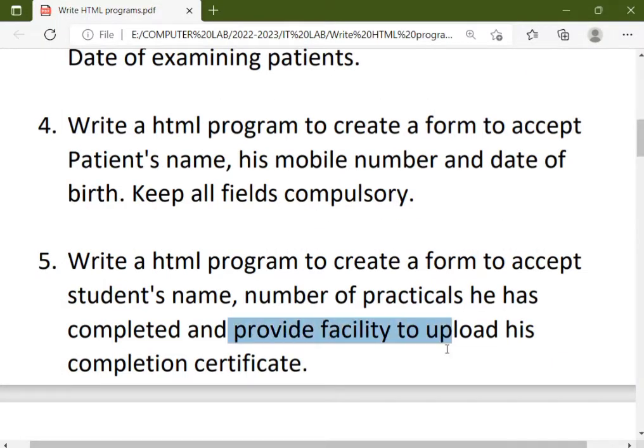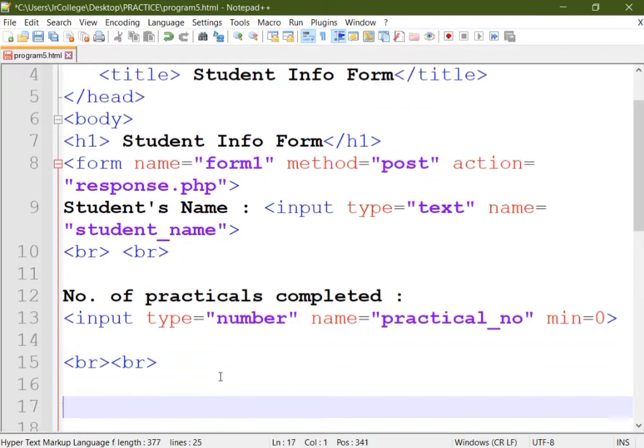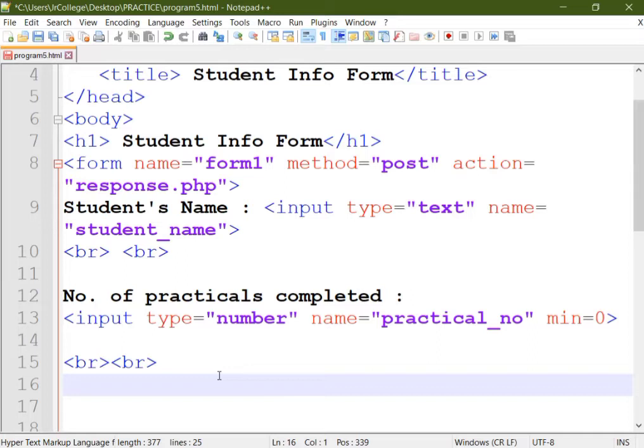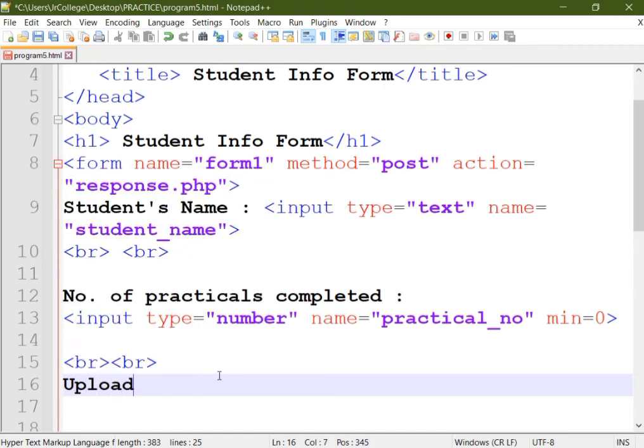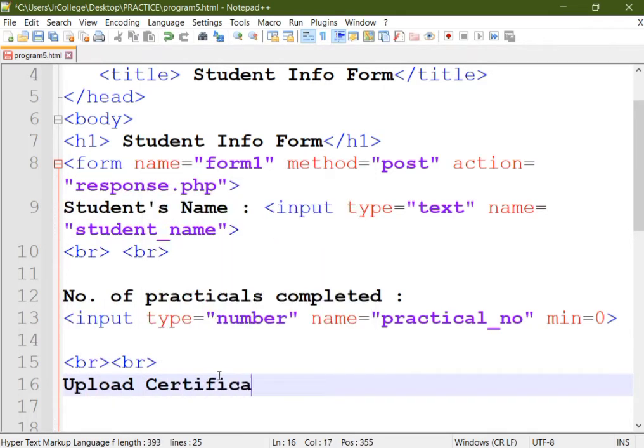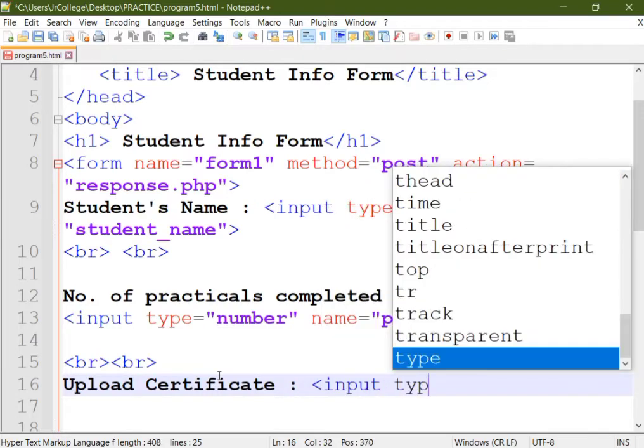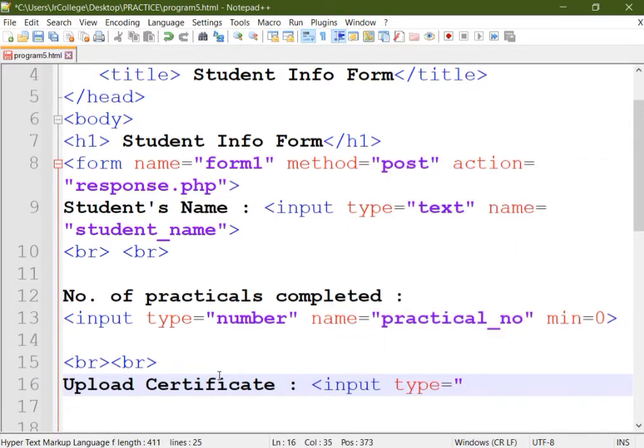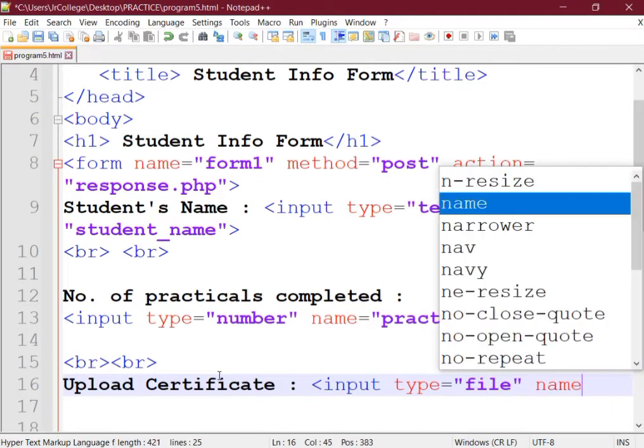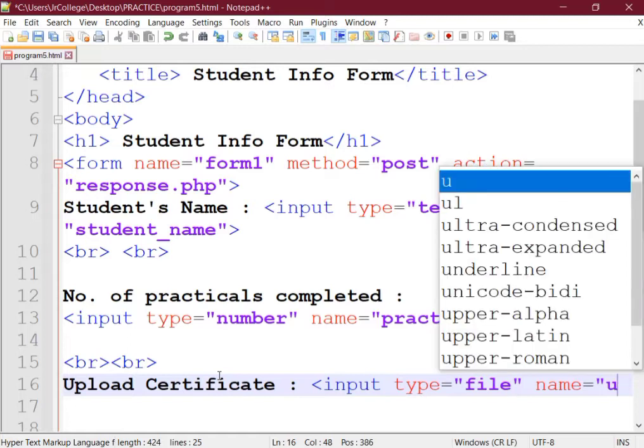Next, again we'll put two line breaks. Next we'll provide a facility to upload his completion certificate. In HTML, to upload a file in the form, the control used is input type equal to file. First we'll give a label: Upload Certificate, then provide the control input type equal to file and provide a name: upload_cc.